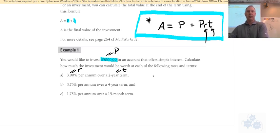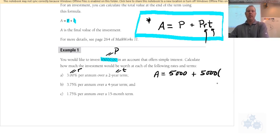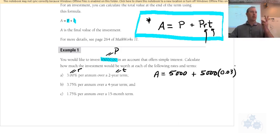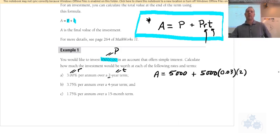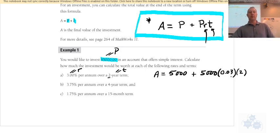For part a, we have: A equals five thousand dollars plus five thousand times the interest rate as a decimal. We divide three percent by 100 to get 0.03 — move the decimal place left twice — and then multiply by the term, which is two years. So it's three percent of five thousand for every year, times two years.